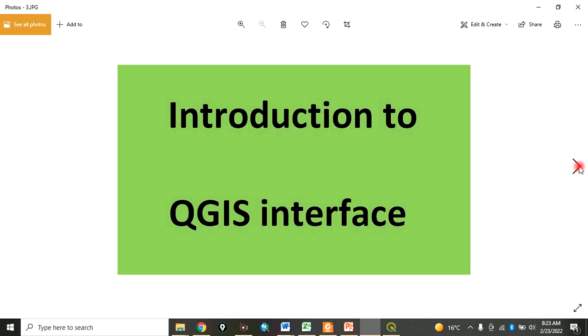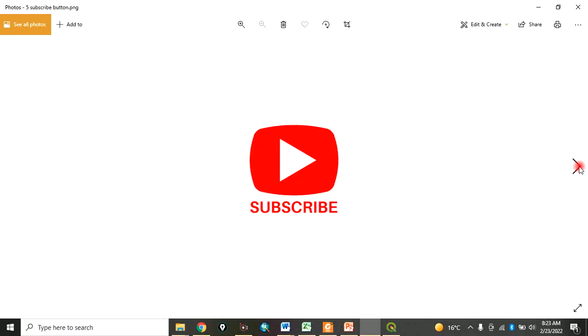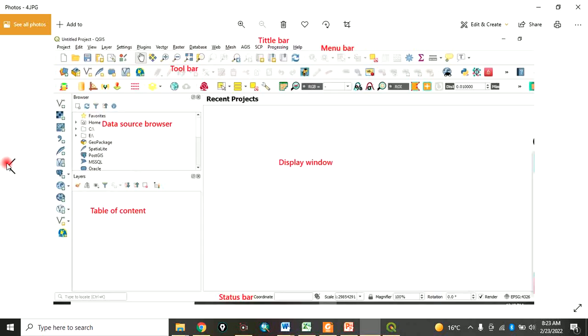Today I want to take you through an introduction to QGIS interface. Remember to subscribe to my channel.